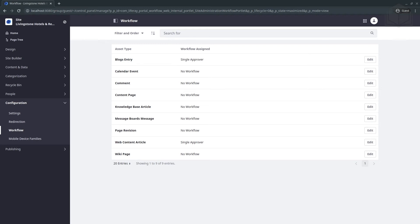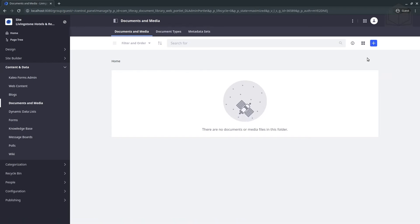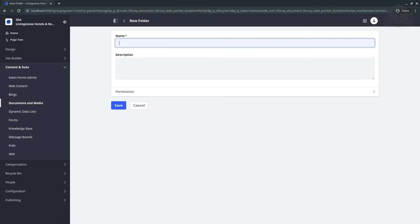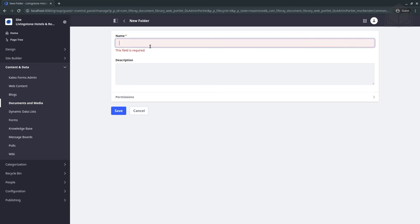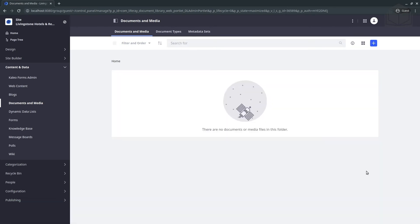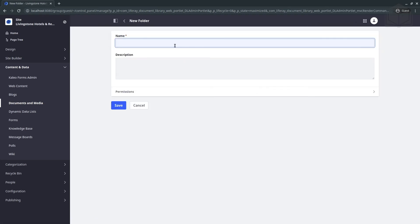Let's go ahead and create our folder for HR documents. We'll go back to the menu, this time to Content and Data, then Documents and Media. Click the add button — the blue plus symbol — at the top right, and select Folder. For the name, we want to enter Human Resources. Leave everything else as default and hit save.